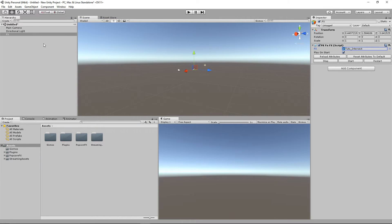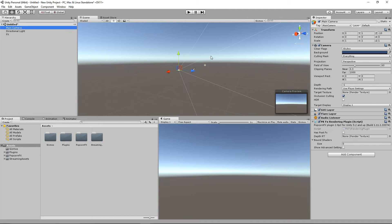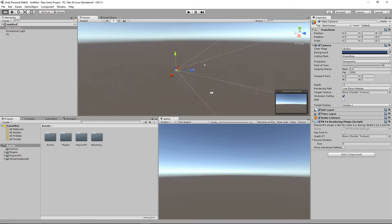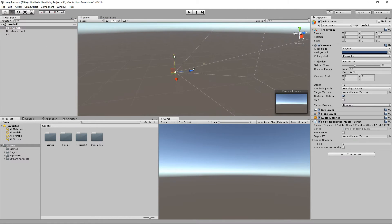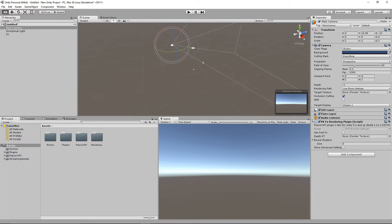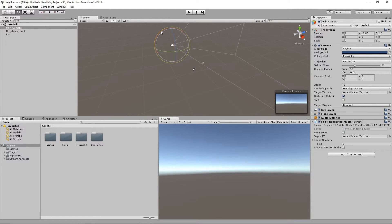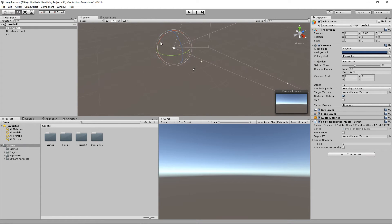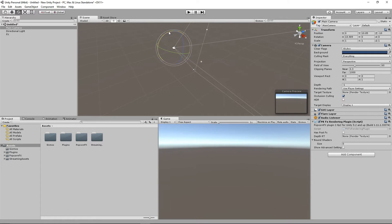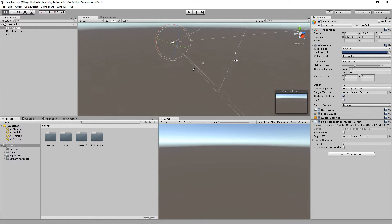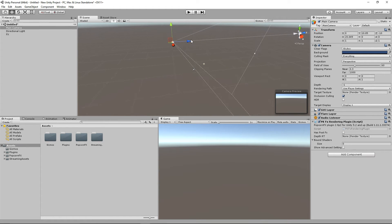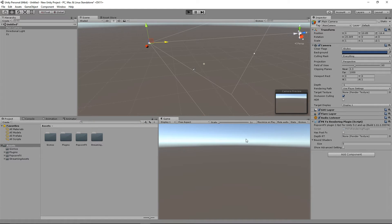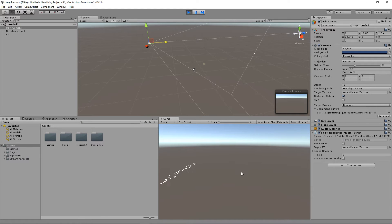We're just going to adjust the camera's position a little bit. Maybe we'll also rotate it to clearly see the effect. Now play to see if everything is working well. It's looking good.